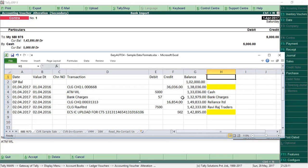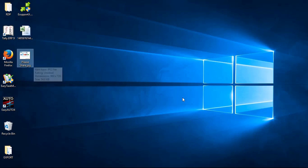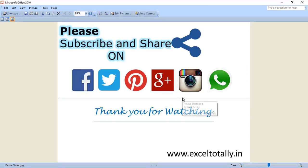Thank you for watching. Please share this video with your friends, colleagues, and all. Thank you.